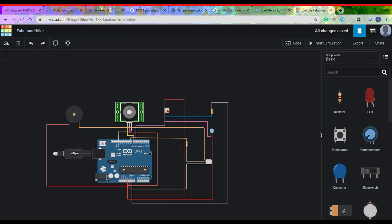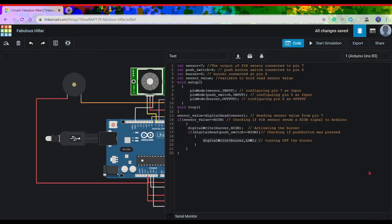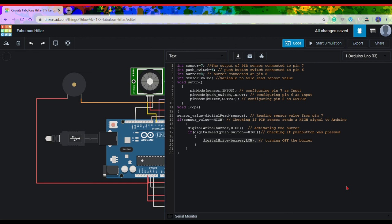So basically that's all with the coding part. We can also use Arduino Nano instead of Arduino Uno - the connections and the coding will remain the same. So that's all with this project. If you have any doubt or suggestions, please comment down below. Thank you.